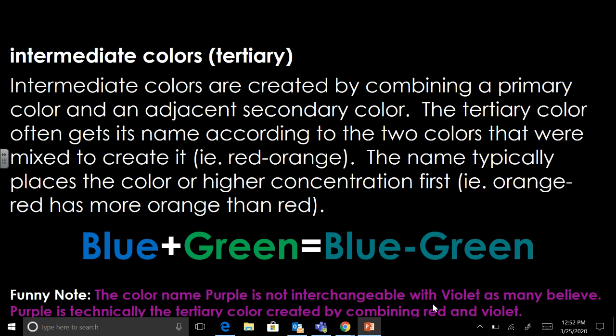So write that first sentence down, put down a couple color combinations — some colors plus their adjacent colors.